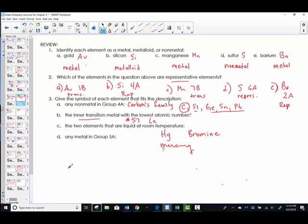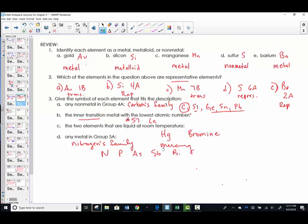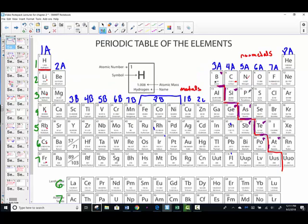Any metal in group 5A — just to remind ourselves, this is nitrogen's family. Out of nitrogen's family: nitrogen — non-metal; phosphorus — non-metal; arsenic — metalloid; antimony — metalloid; and bismuth is the only one left, so bismuth is the metal. Group 5A: non-metal, non-metal, metalloid, metalloid, metal.